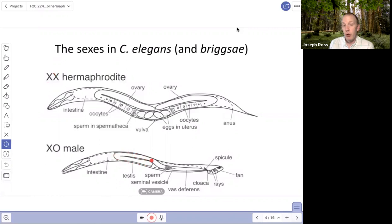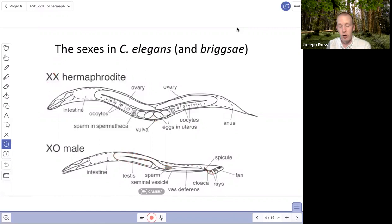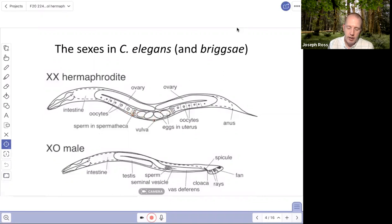Males have a one-armed gonad that produces only sperm. Sperm are ejaculated through a spicule in the tail — the copulatory organ. Males insert their spicule into the vulva of a female or hermaphrodite and ejaculate. The sperm then move into the spermatheca — literally 'sperm room' in Latin — where they wait to fertilize oocytes.